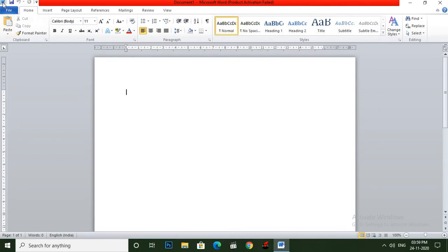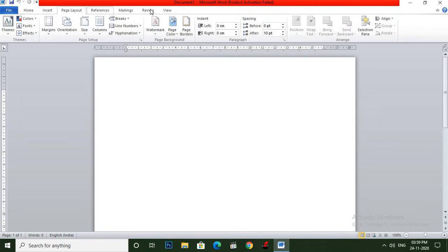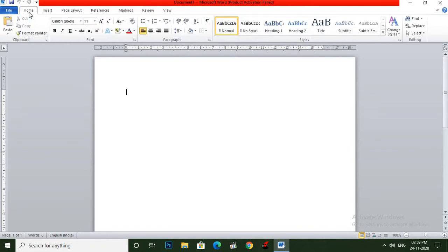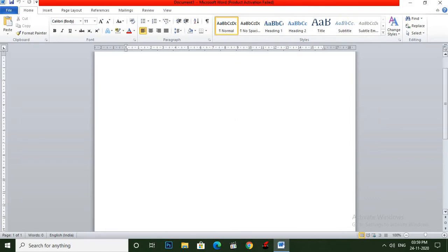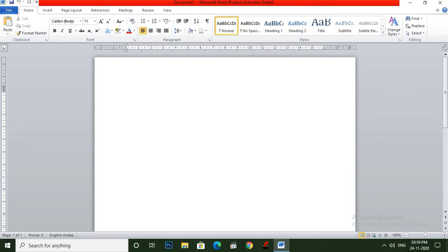This is called the Word button. This is called the Ribbon. These all are tabs. This is the minimize, maximize and close button. This is the scroll bar, this is the ruler bar, and this is our working area. Now this is called the status bar.